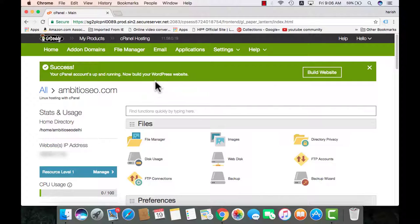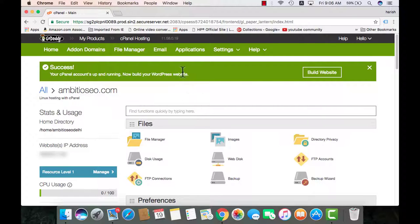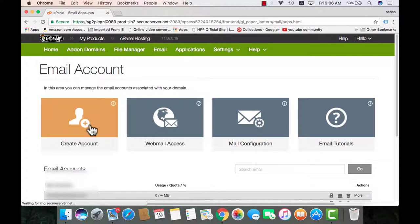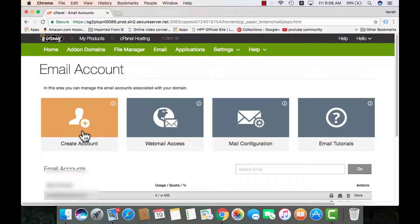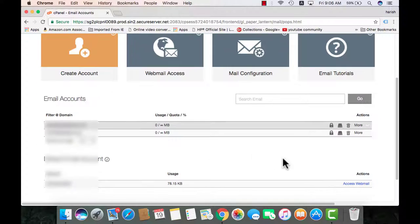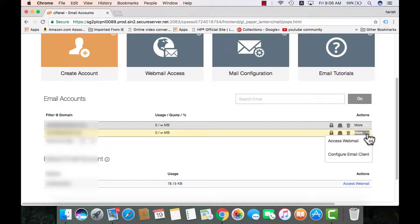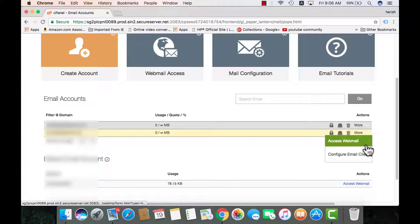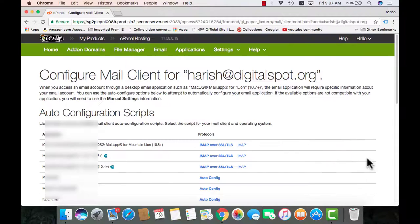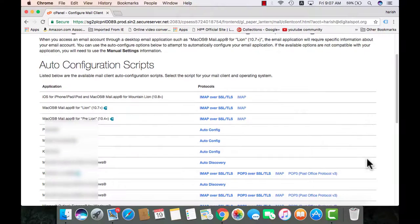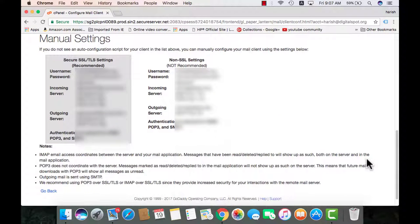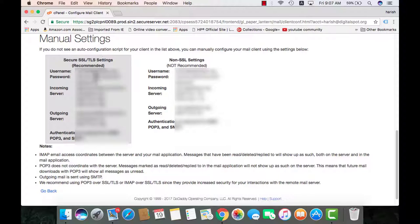Most of the cPanels appear in the same fashion. So mine is GoDaddy. I need to go to emails. First I will need to create my account there. And then scroll down. In GoDaddy I have got this option under more, configure email client. Enter. Scroll down. And these are the manual settings incoming and outgoing mail server. I will need to copy both incoming server as well as the outgoing server configuration.